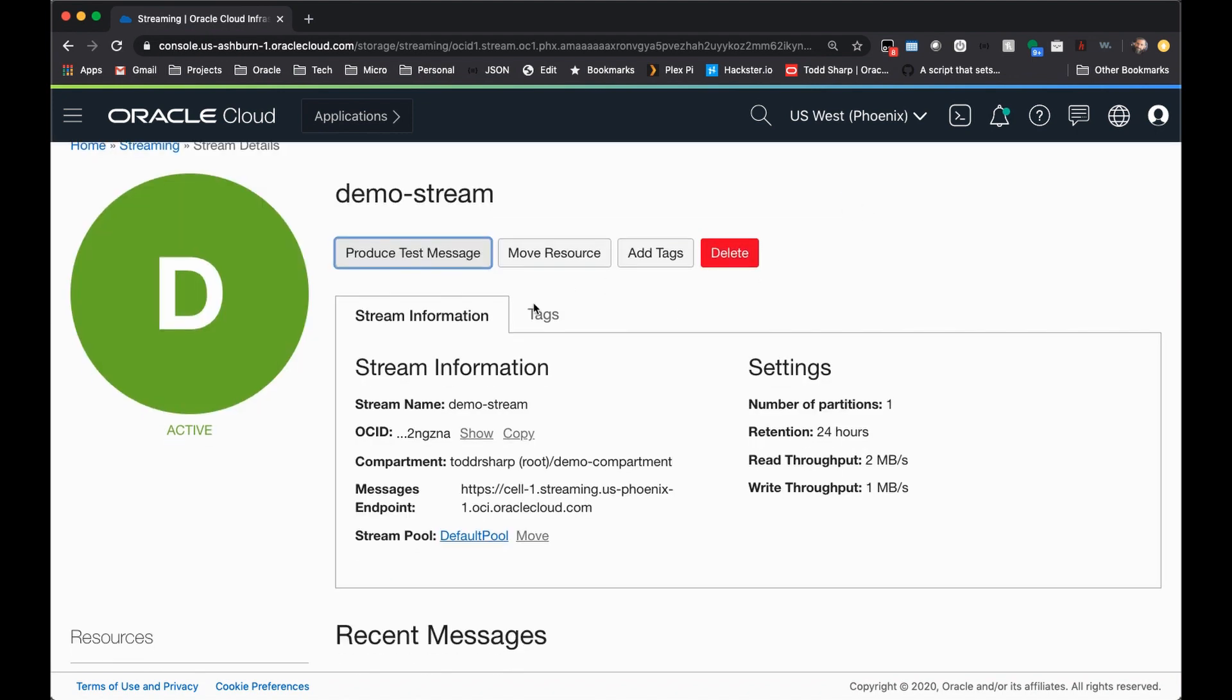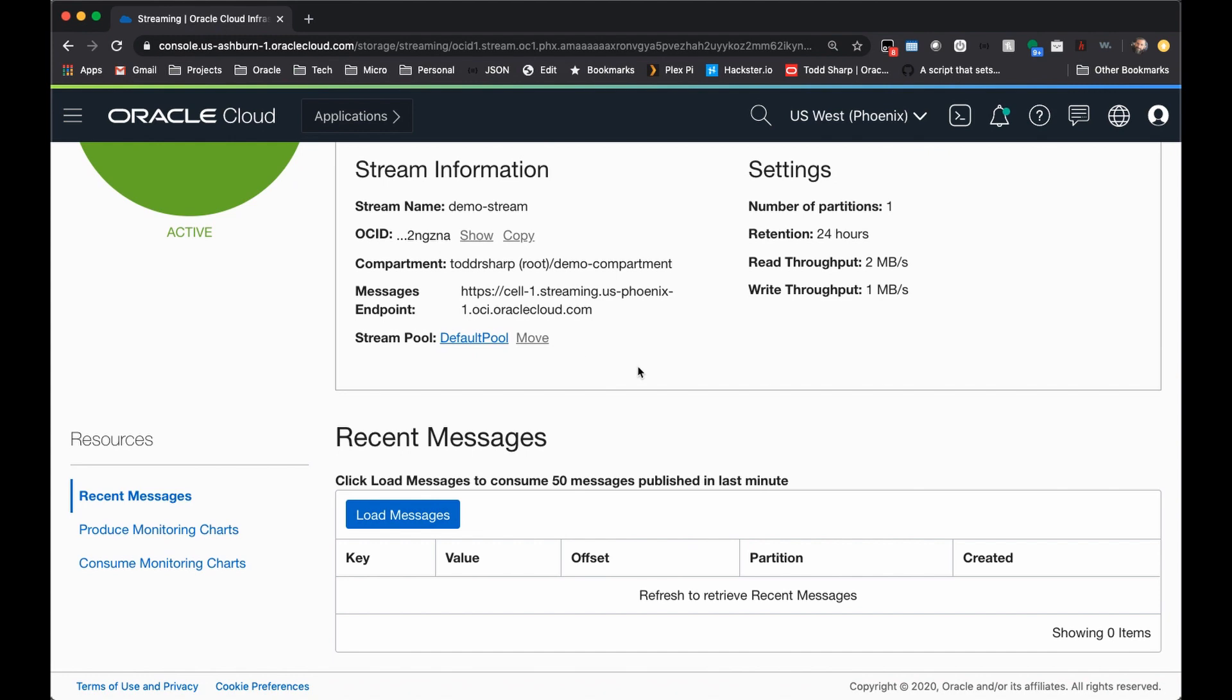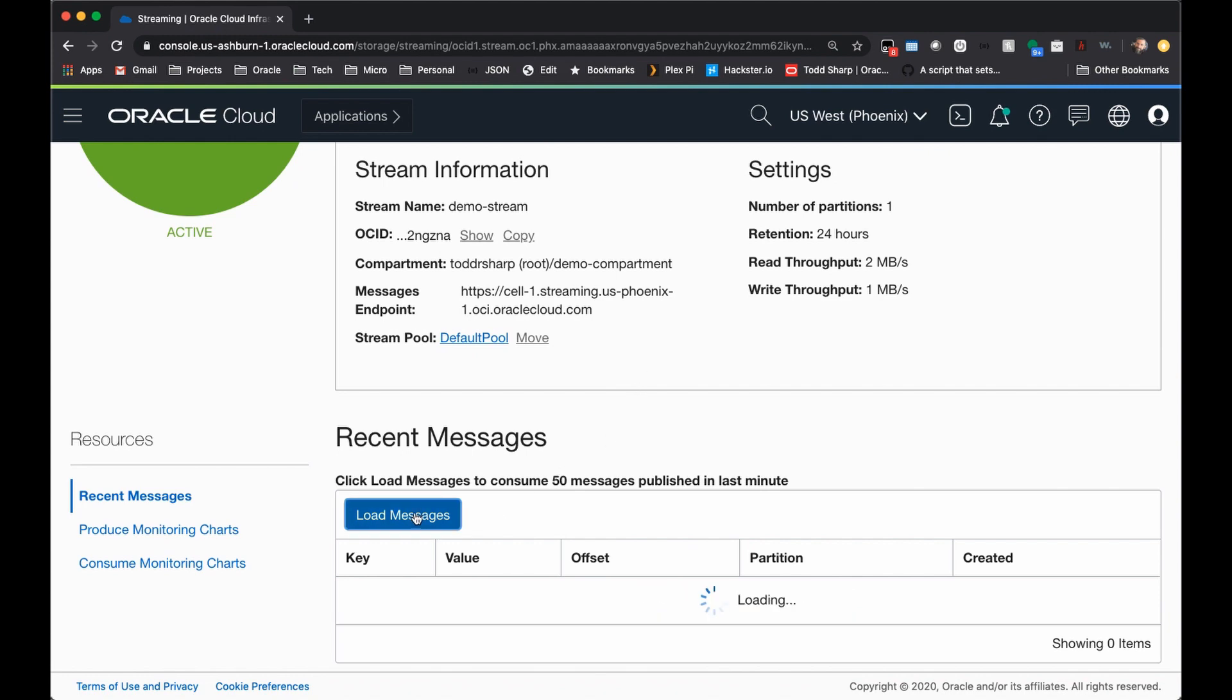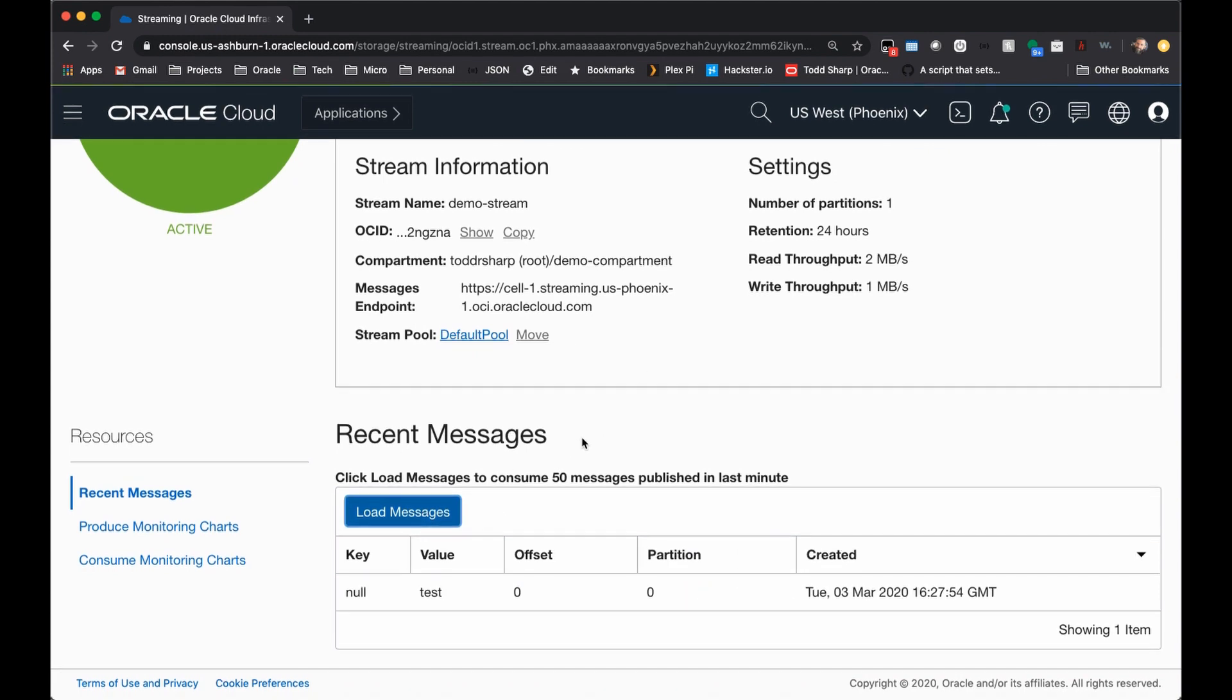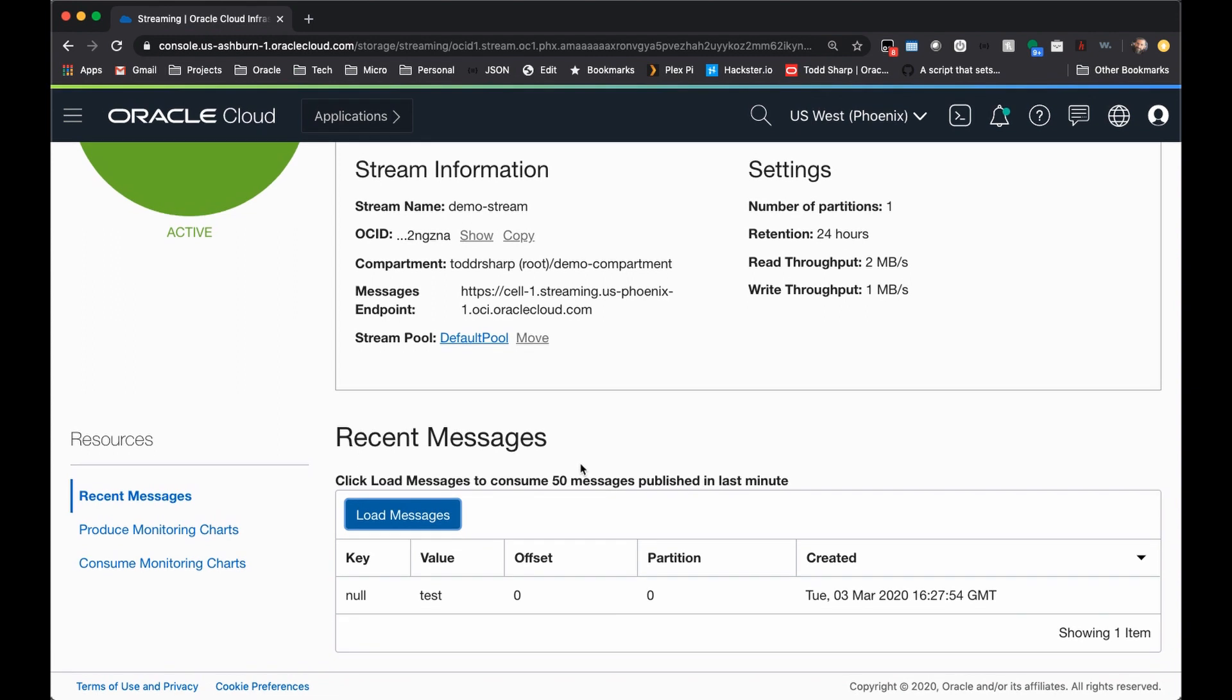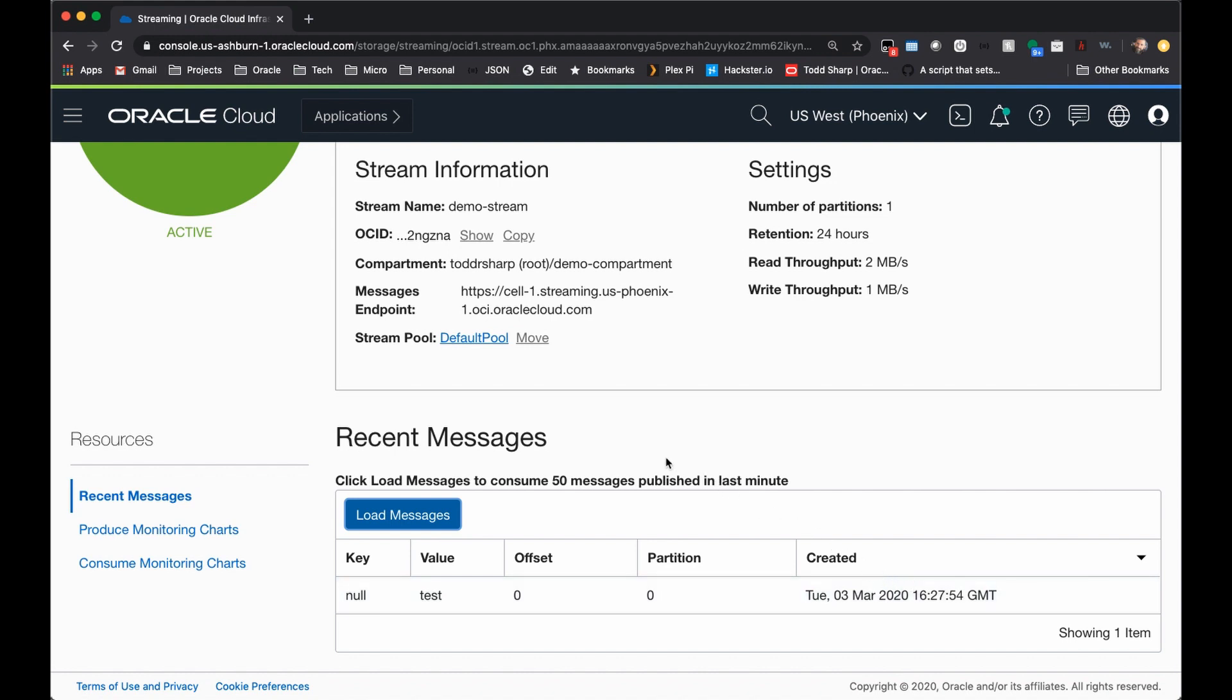If you want to read the messages from this stream, you can come down here and click load messages. And the most recent messages will be loaded into the table. You'll notice that we have no key for this value, and the value is shown here. If the value is too large to show in this table, you will receive a popup showing you the entire value. The offset and the partition are shown, as well as the timestamp that the message was created on.